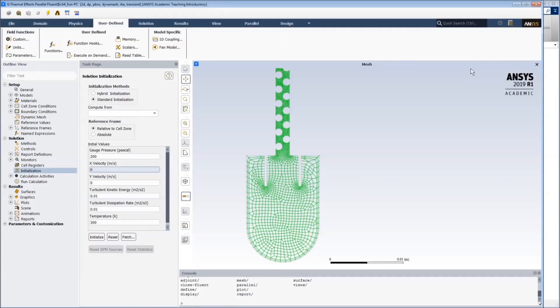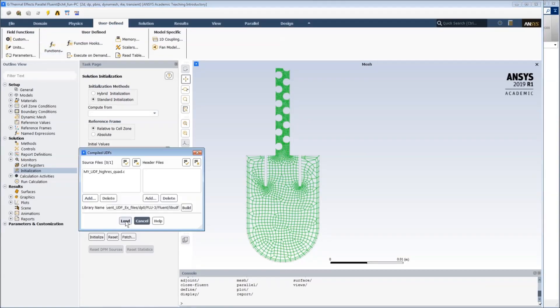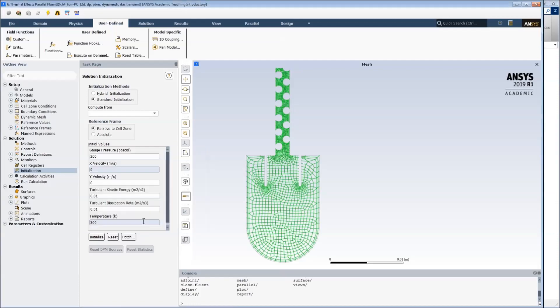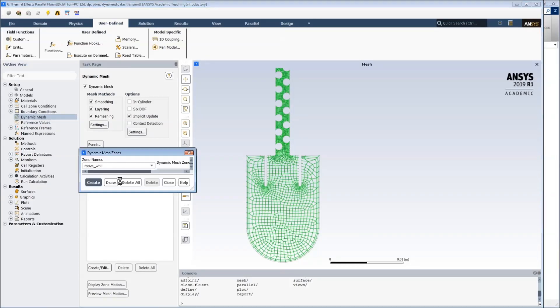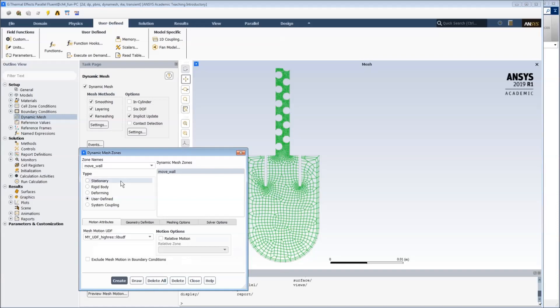Once we have the UDF written, we can compile it through the compiler here. We simply select it, build it, and then once it's done building, we load it. This will place it as available to the dynamic mesh. What we do here is we create a user-controlled, and you can see that it's here.